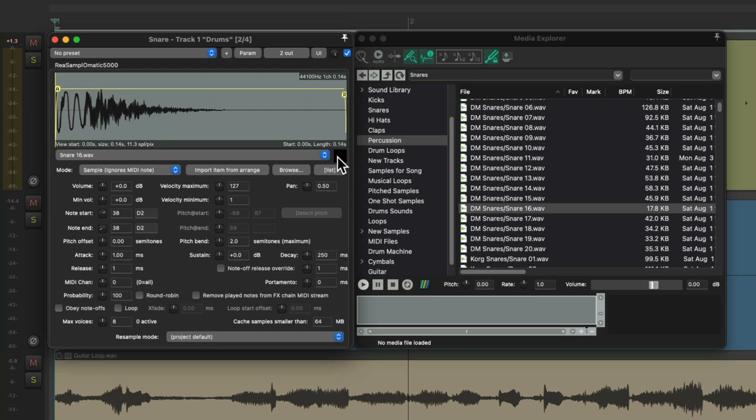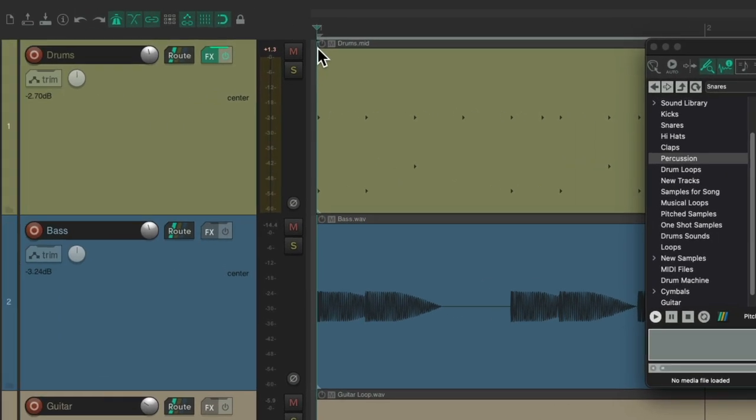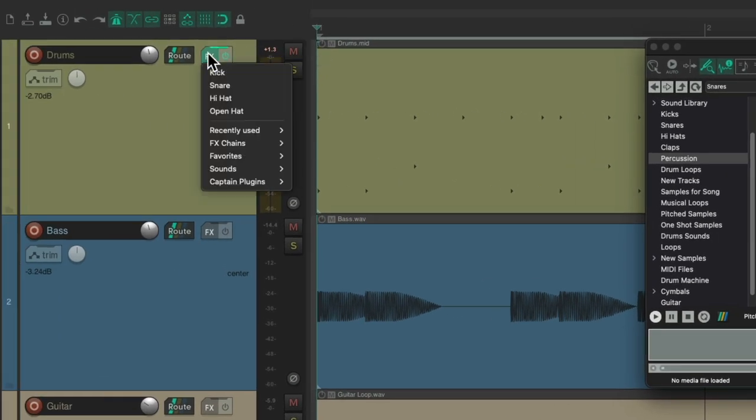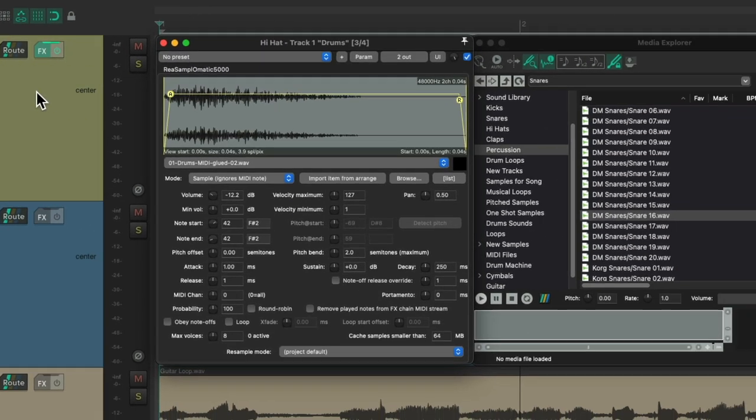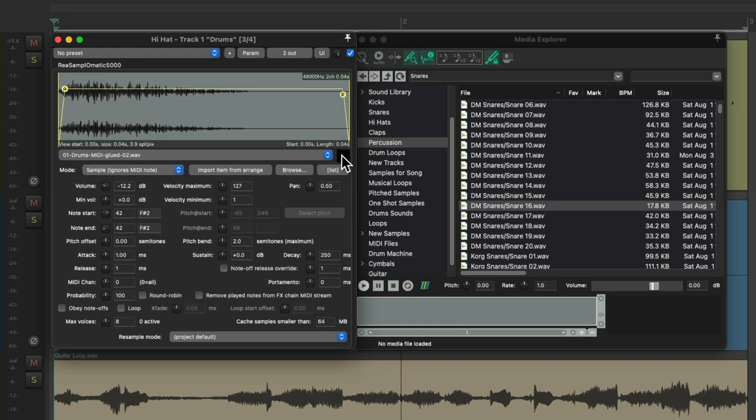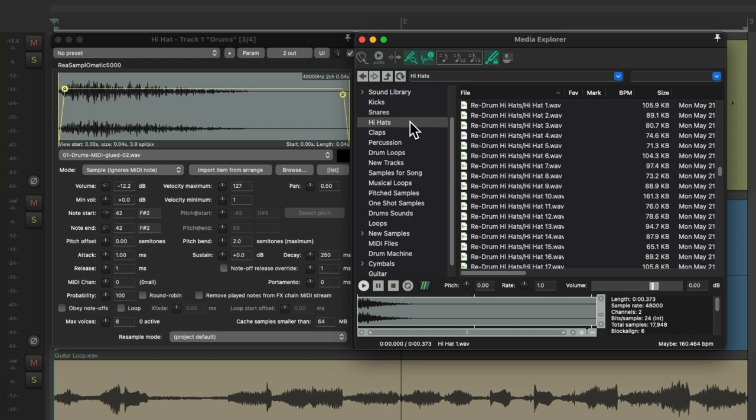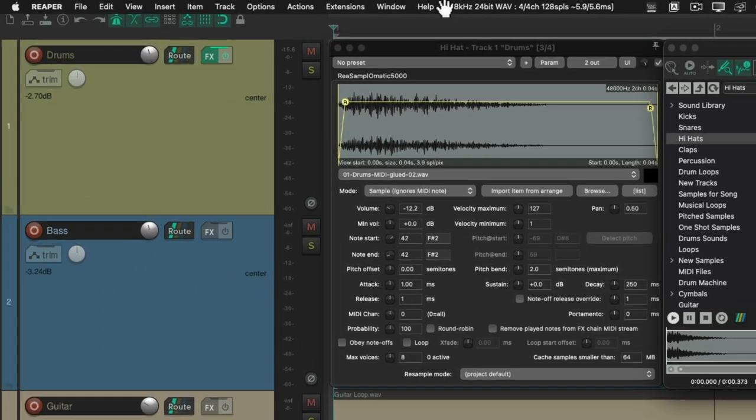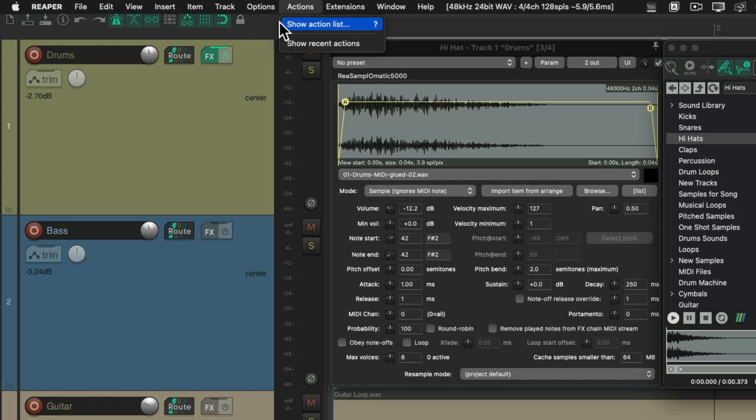Now let's try changing out the hi-hat. Again, we'll right click the hi-hat to open it up. We're using this one now. I want to try a different one. I've already set up my hi-hats as a database so I can hear them in here. But instead of dragging them from the Media Explorer to the Sampler, we can create a custom action to do this for us. We'll go up here to the Actions menu and choose Show Action List.